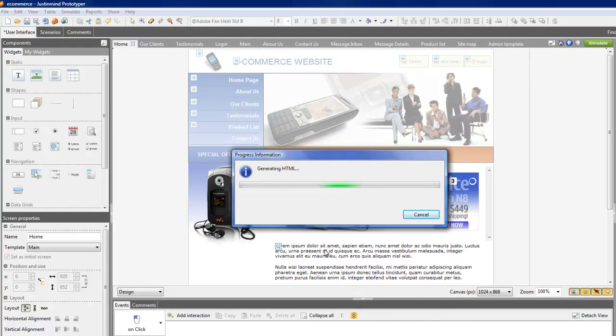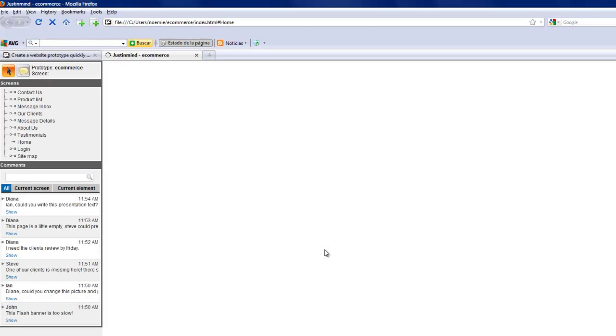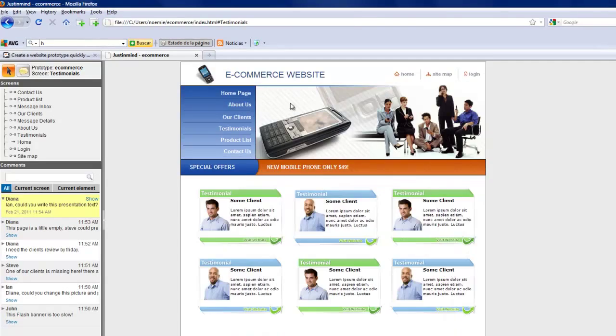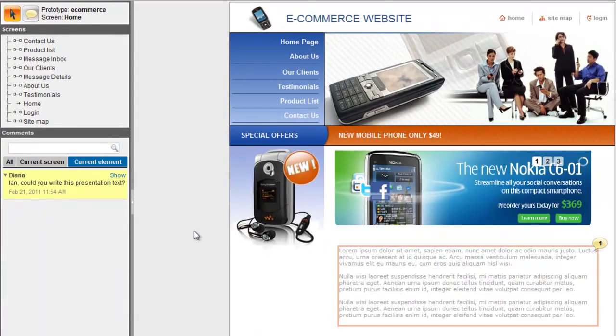Just In Mind Prototyper exports your prototype to HTML and JavaScript so that anyone, anywhere can see it and test it. It even includes all comments that have been made to guide the user through the navigation.